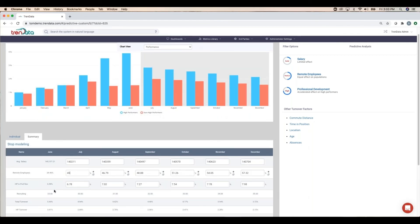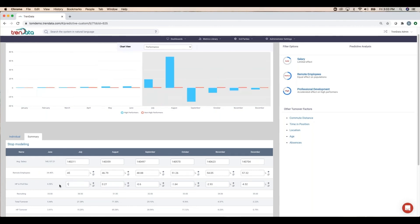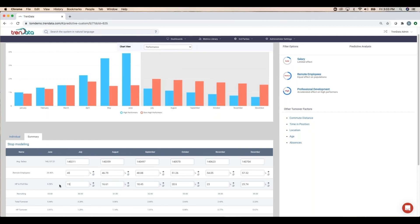If we hike that amount from the current 6.72% up to 15%, you can see that the result in turnover goes down by more than 50%.